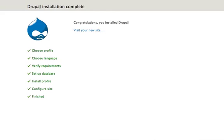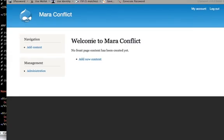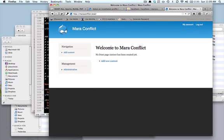All right, so, we've got our Drupal installation complete. Visit your nice new site. And, here we go. So, I'm going to go ahead and stop it there. We've got everything set up to get started on the next tutorial.